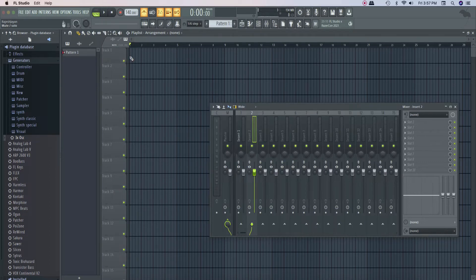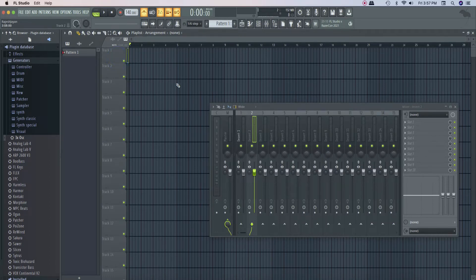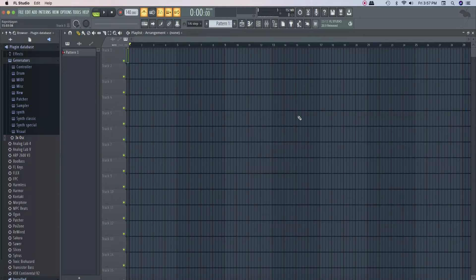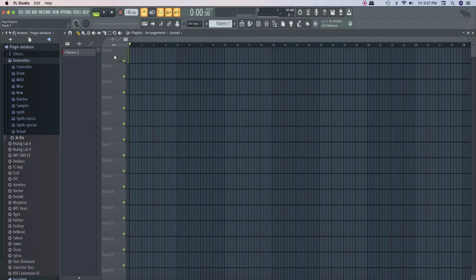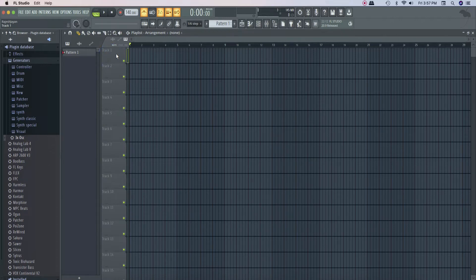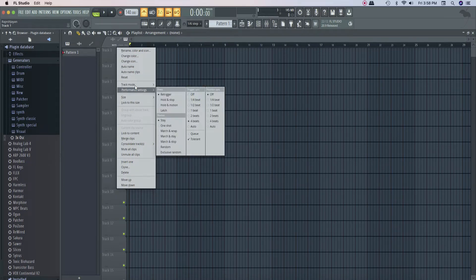The workflow is easy. You can select a group, autoname it, and then automatically assign it to your mixer channel. We have to do a track, a pin, a mixer, and automatically assign it to our workflow. Now for a major update — if you want to go to the track, you can right-click and select the track mode.